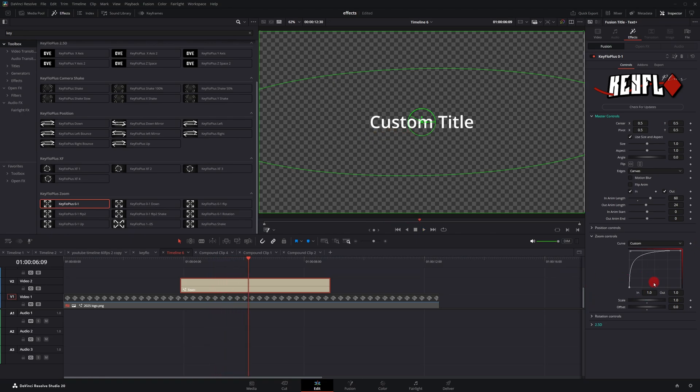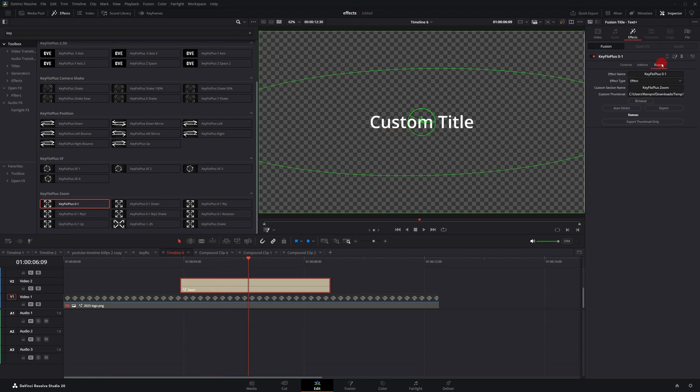And then when you're done creating this custom curve or doing whatever you want to, of course, you can go to the export tab and just like with the free version, you can export it and create your own custom presets that you can reuse over and over again, or if you want, you can even sell them.